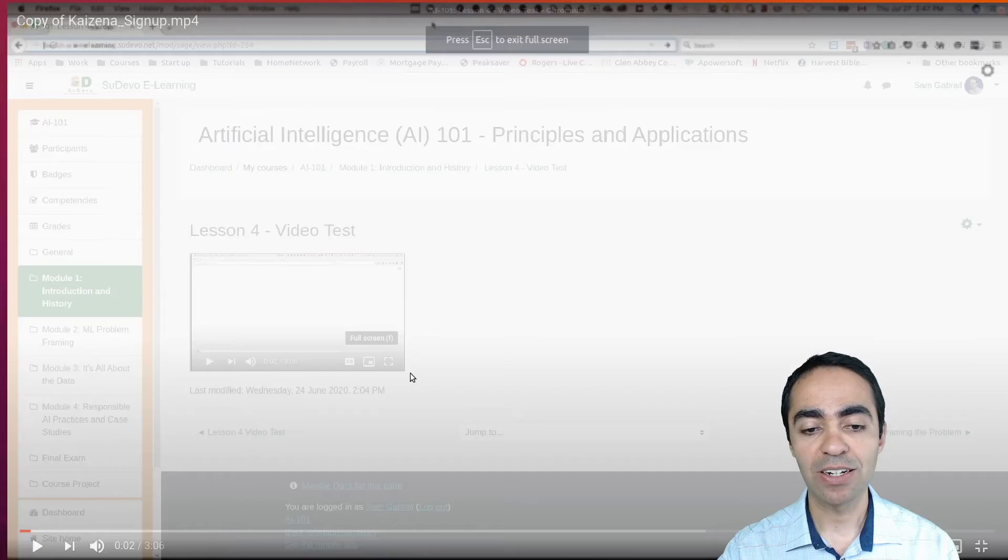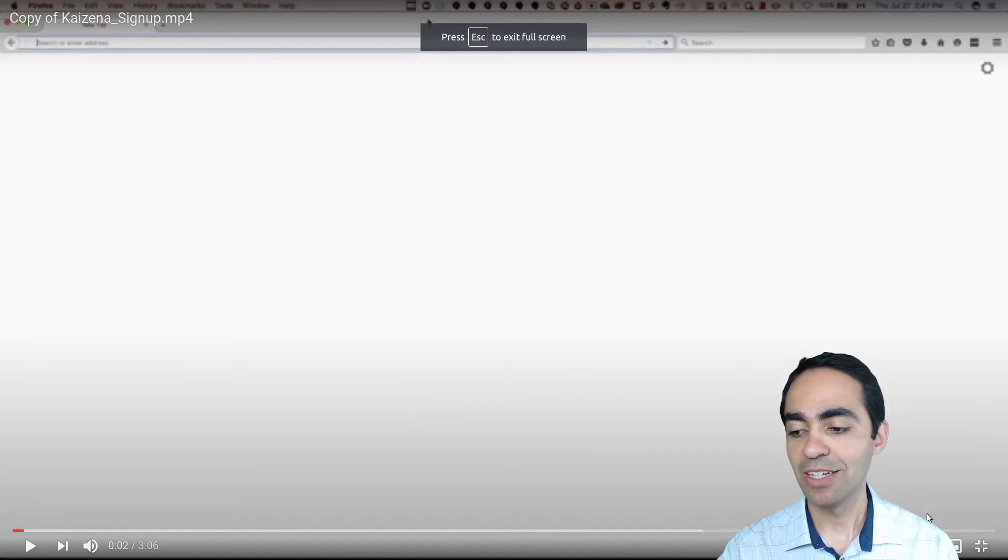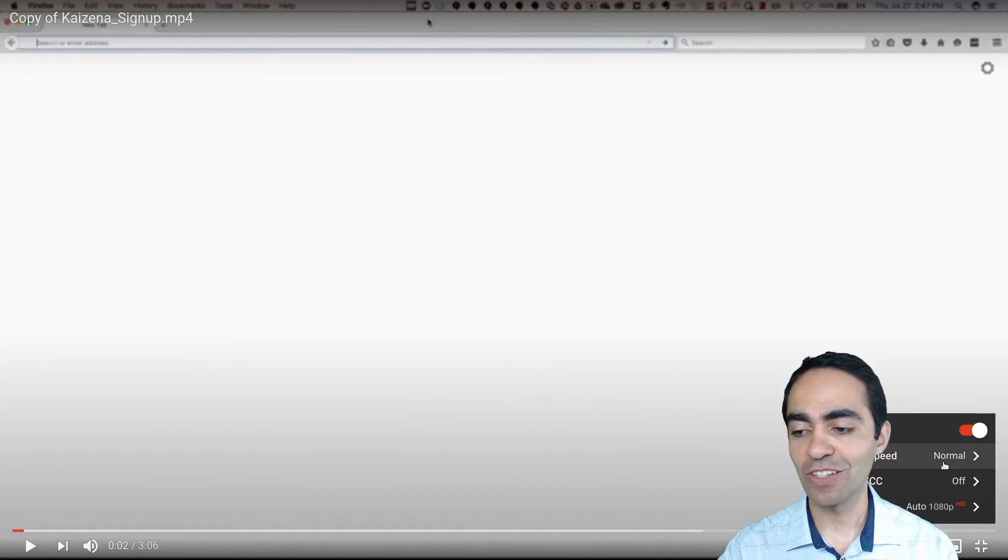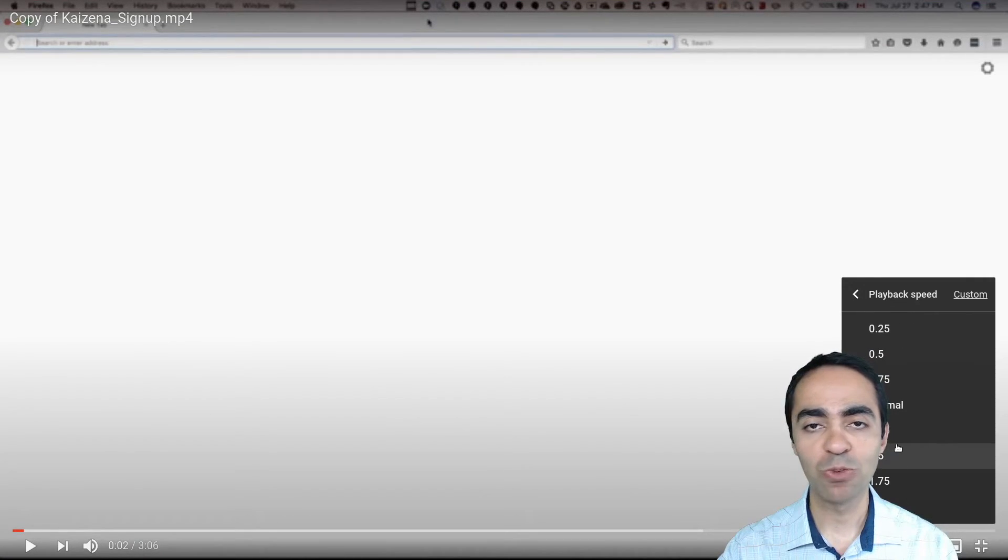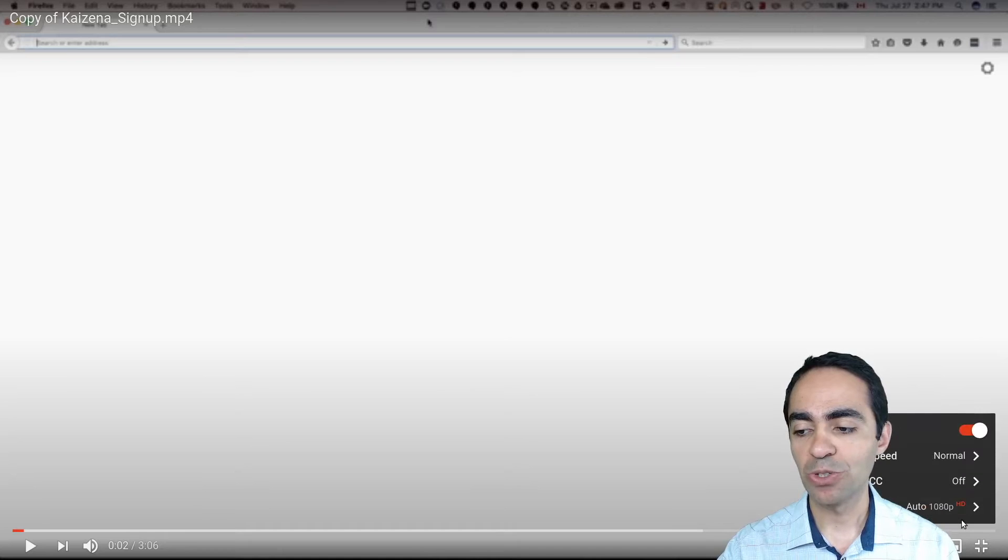They can go ahead and click play from here. The video is playing. Thanks for joining. I should say they can click full screen. As you can see here, there are some controls as well that are very helpful, such as changing the playback speed.